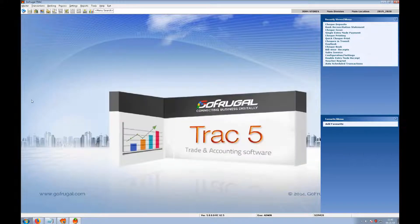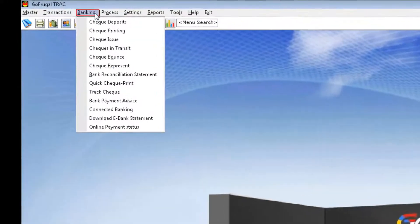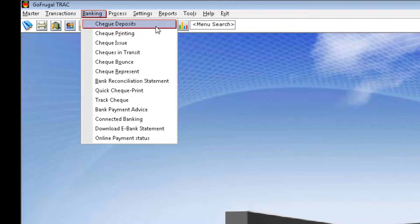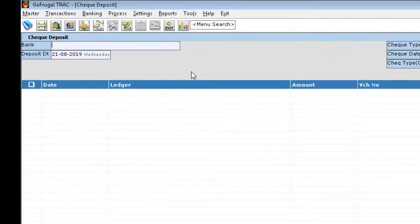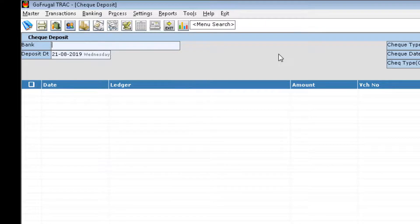Now, I am navigating to Banking module to check deposits. Here, I will take a printout of the checks to be deposited.